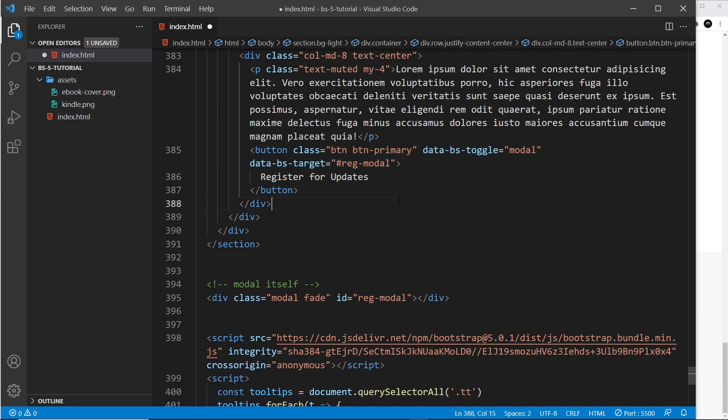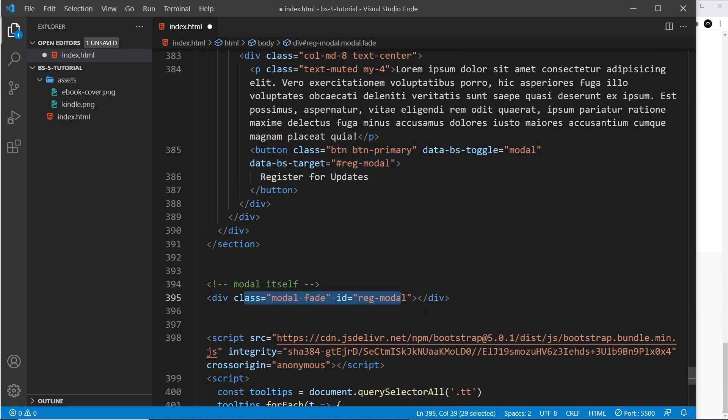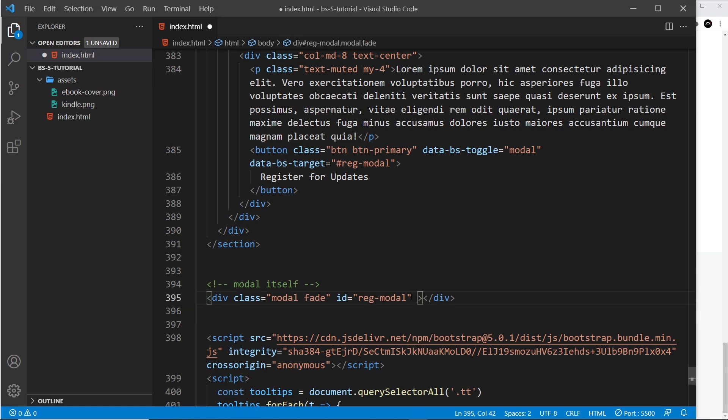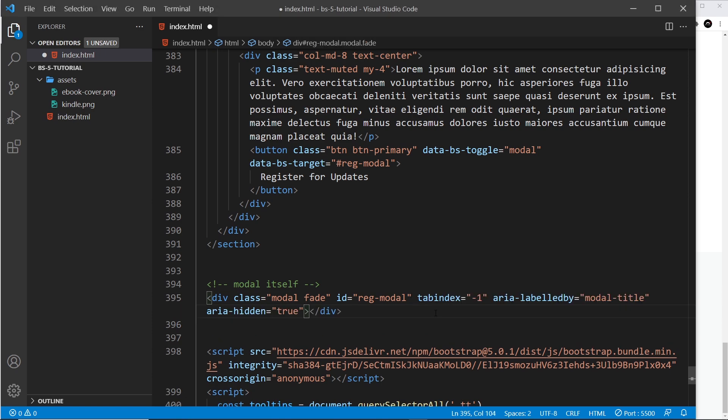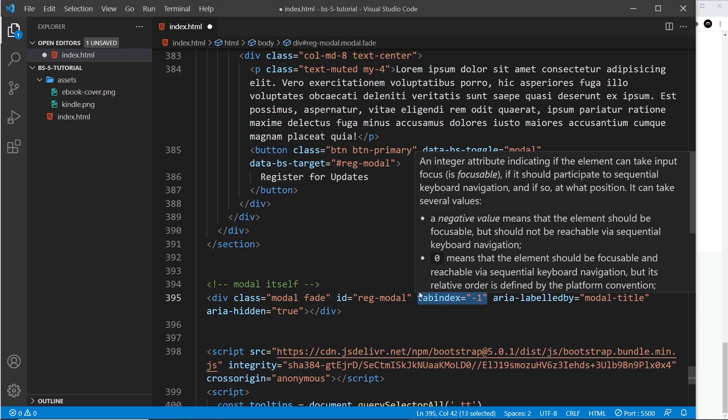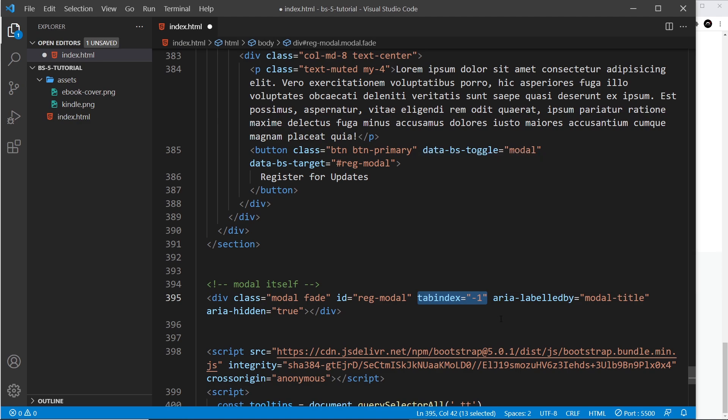There's also a couple of other things I want to paste in here, and that's these three things: tab index minus one, so it takes it out of the tab index when you're tabbing through the page; the aria-labelledby, and that's going to be a modal title that will come inside the modal later on; and also aria-hidden is equal to true, meaning it's not showing by default when we first come on the page.